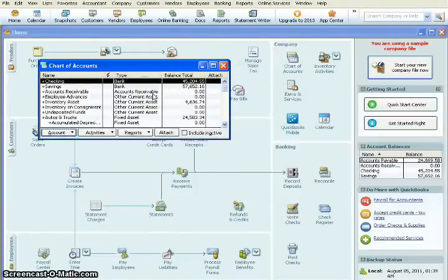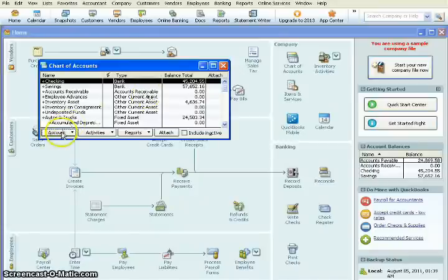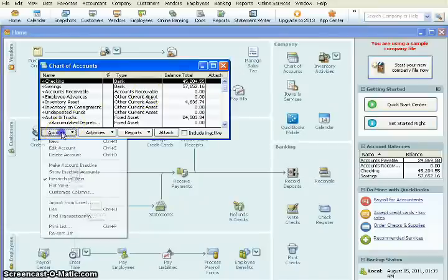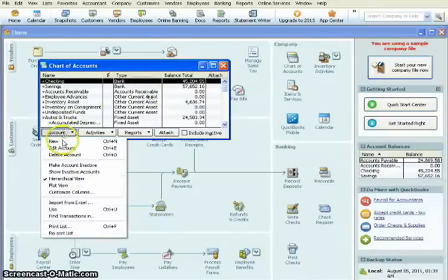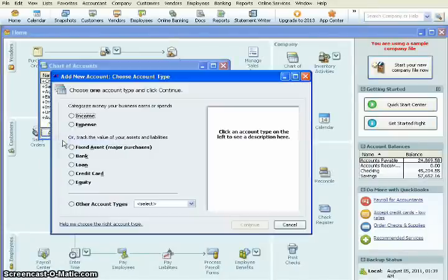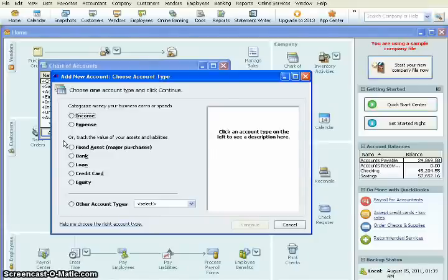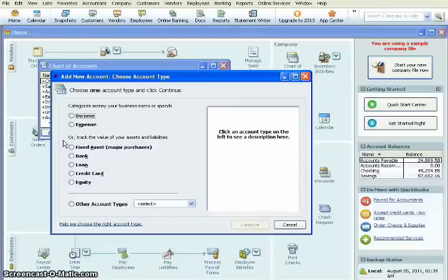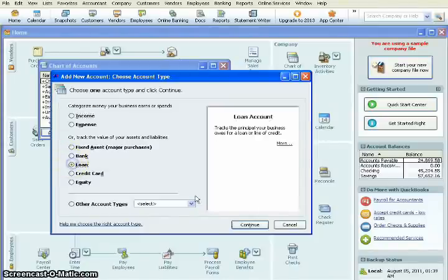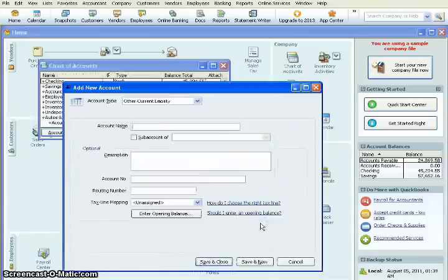Now we're adding a new loan, so we don't have an account for that yet. So we'll come down here to the bottom, and we'll click on Account. And then we'll click on New to add our account. It'll bring up the new account wizard. So the first thing we're going to do is determine which type of account we're setting up. So we're going to set up a loan account. We'll hit Continue.